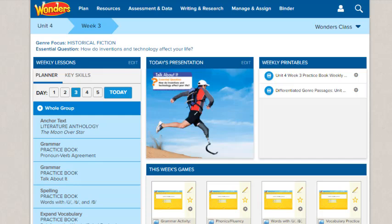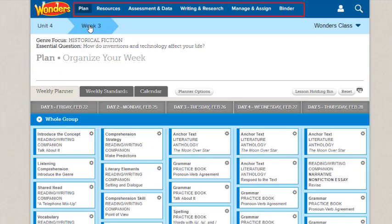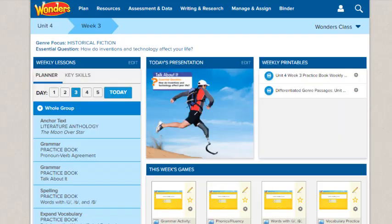You can access any of the areas in the Wonders program by clicking its title in the navigation banner and then selecting the page name. You can access the navigation banner from any screen in the program. To return to the Dashboard, click the Wonders logo in the upper left corner of any page.